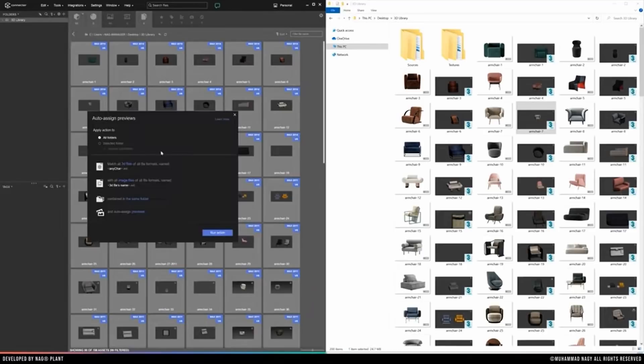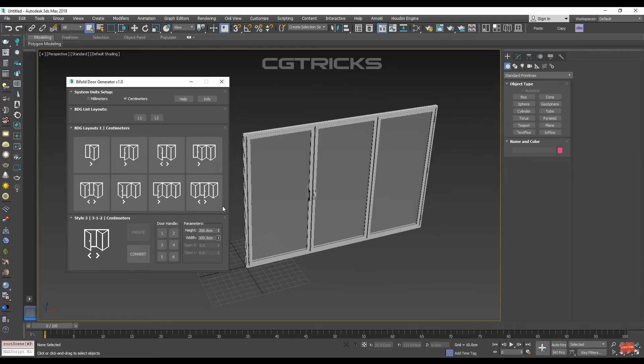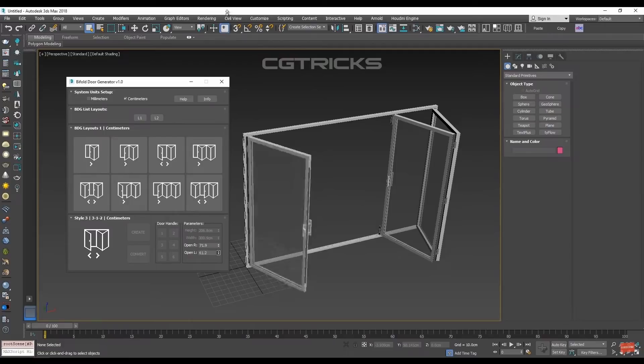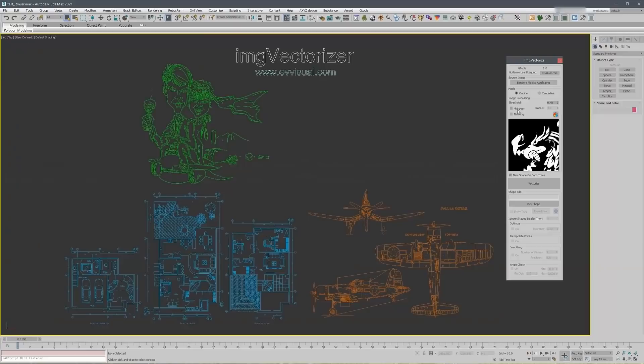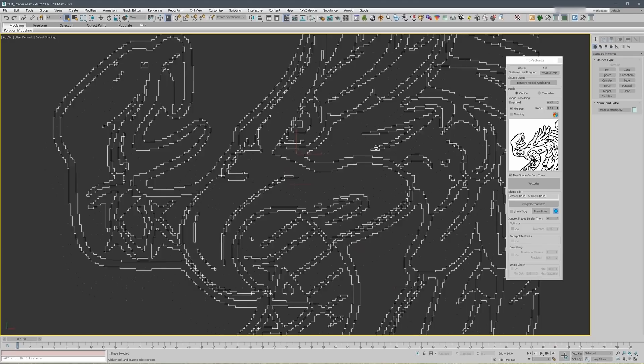Remember, all the links I'm talking about are in the description below. Bifold Door Generation allows you to create multiple types of doors or windows in a totally procedural way, and they are also animatable. It's compatible with 3ds Max 2018 and higher, with V-Ray and Corona, and it costs $30. Image Vectorize is a new 3ds Max script to trace vectors from an image — it can create outline traces or center lines, costs $33, and gives you a lot of options in one single place.